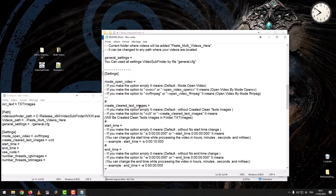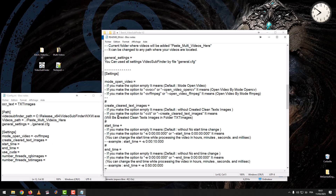Create Cleared Text Images: if you leave the option empty, it means default — without creating clean text images. If you set the option to 'Create Cleared Text Images,' clean text images will be created in the TXT images folder.